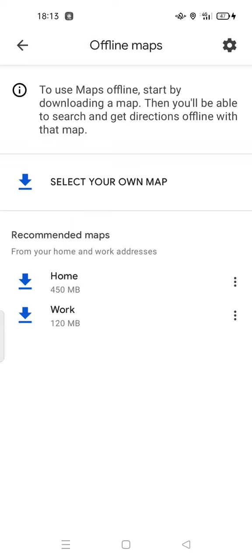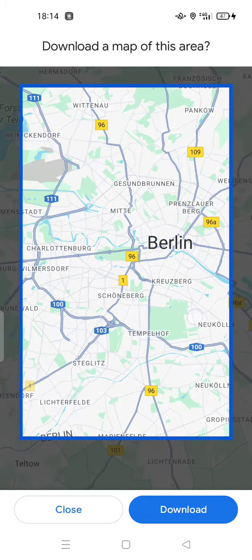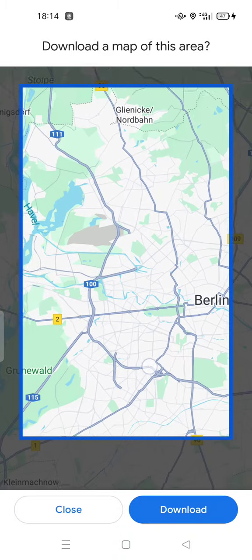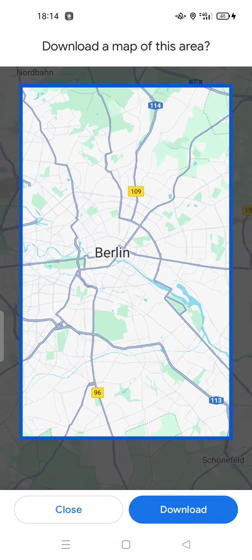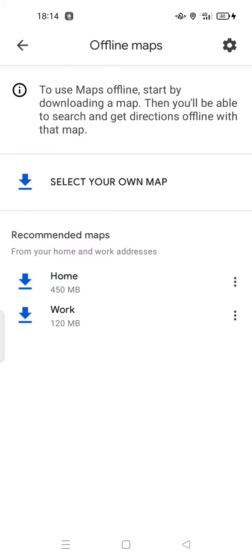The first thing you have to do is get mobile data or find Wi-Fi first to download the map. Then select your map — for example, Berlin. Just tap download. The download will use up to 80 megabytes.